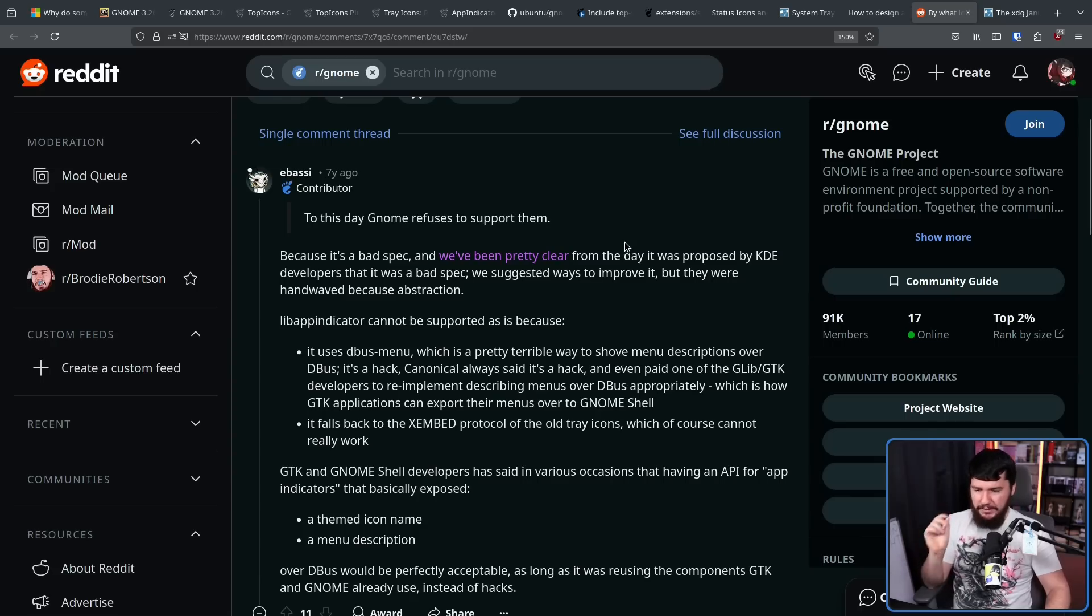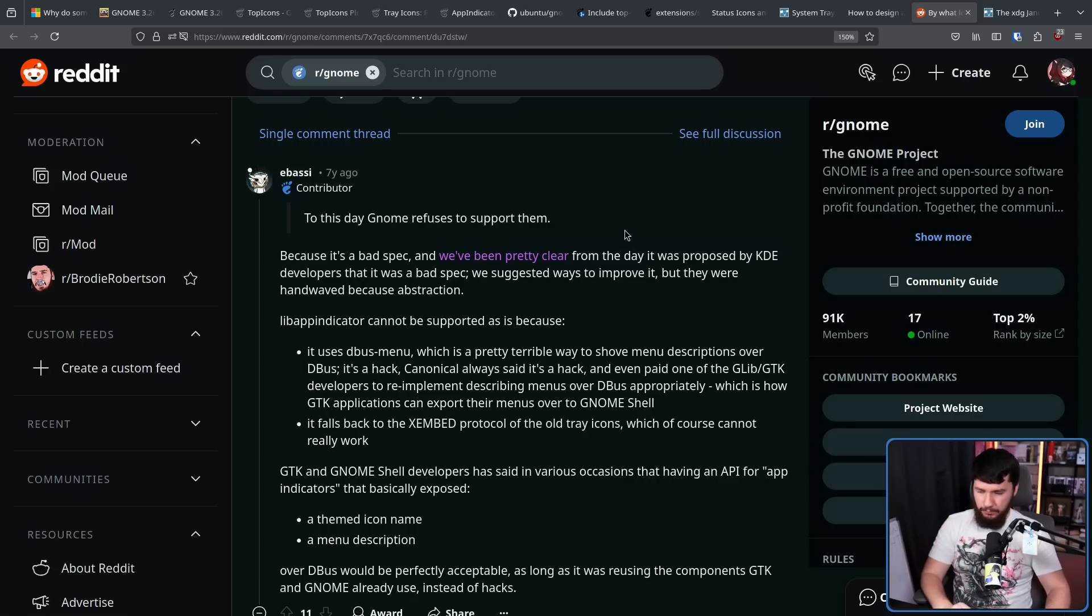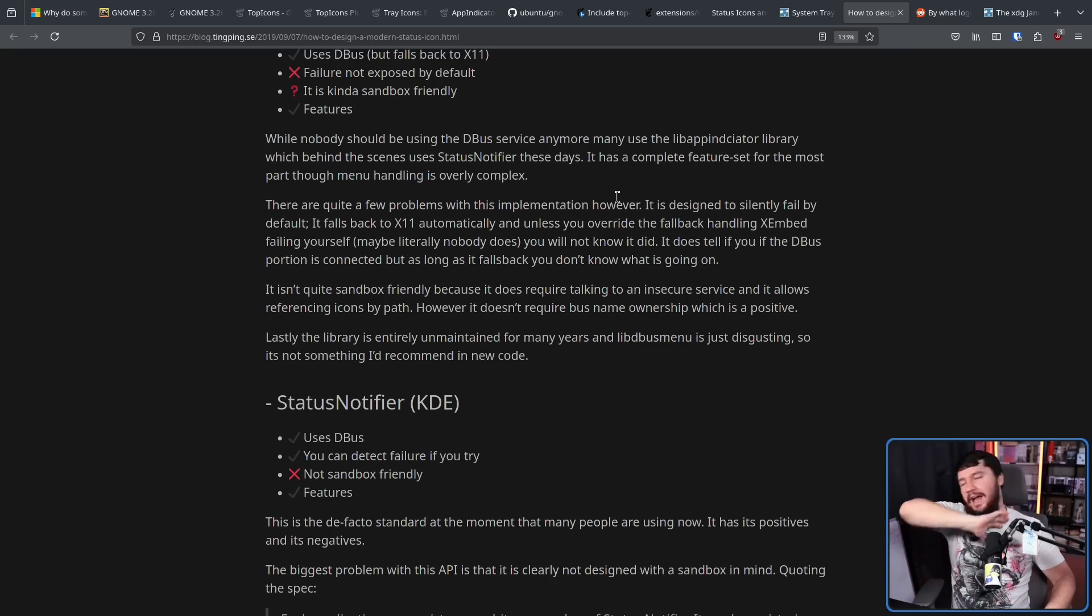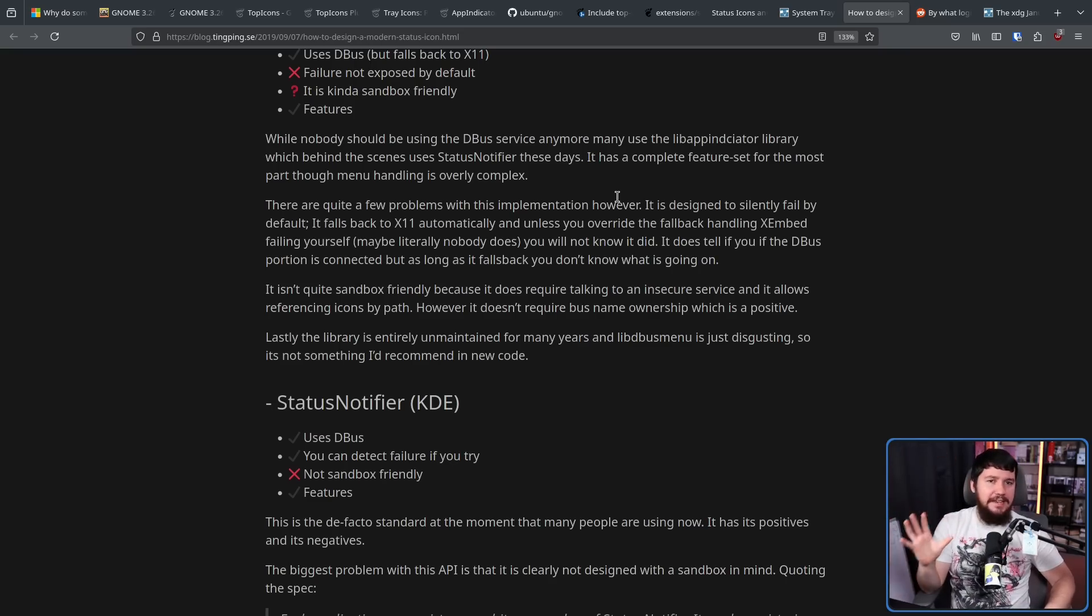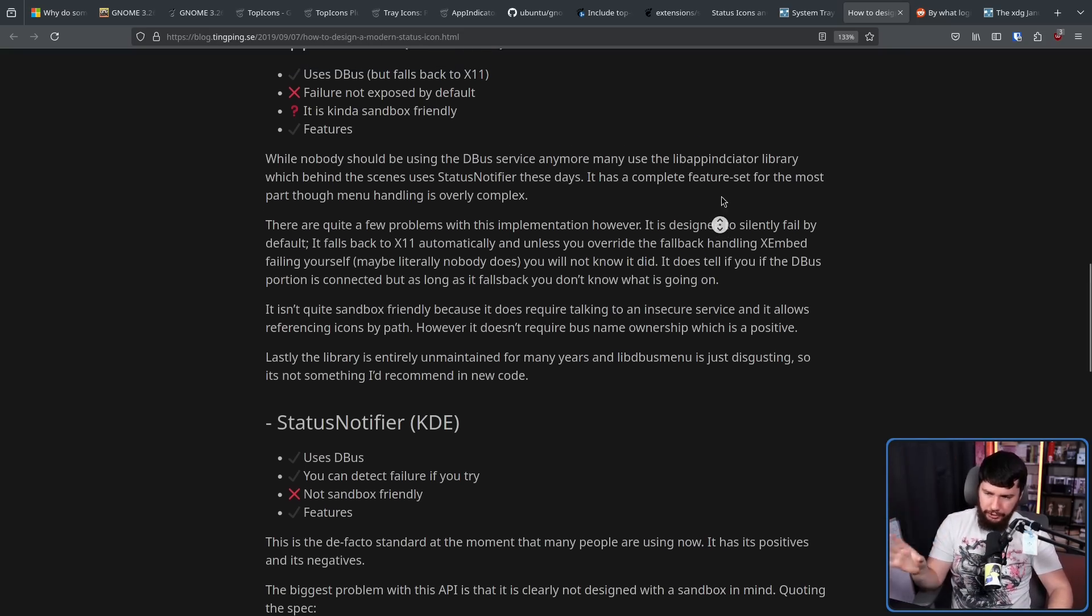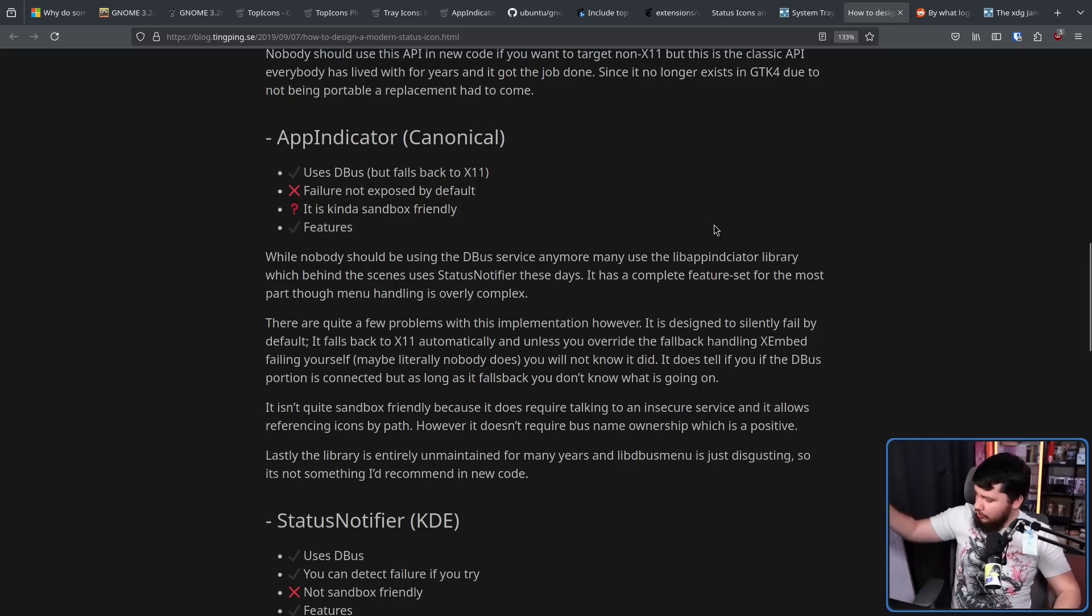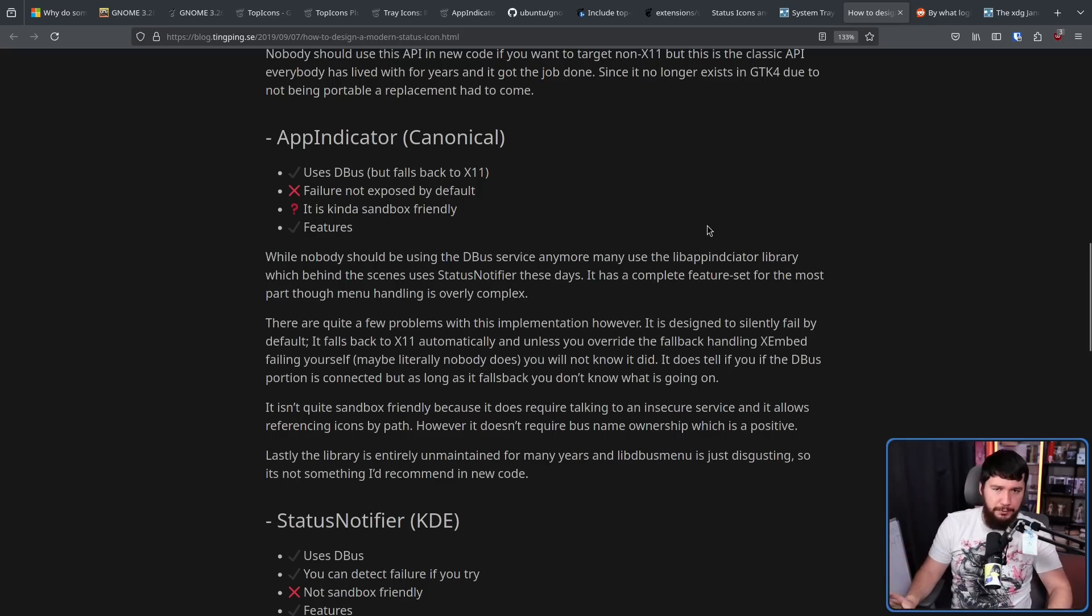Also, it falls back to the x-embed protocol of the old tray icons, which of course cannot really work. Now, absolutely nobody thinks either protocol is perfect, and this article by Tingping does go over a lot of issues with both of them, along with various other protocols that have existed.